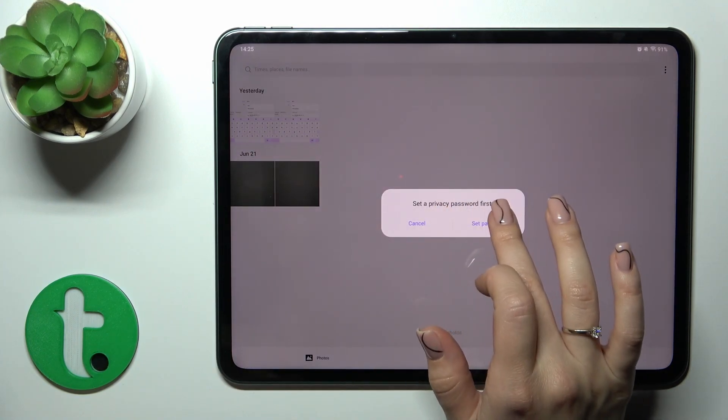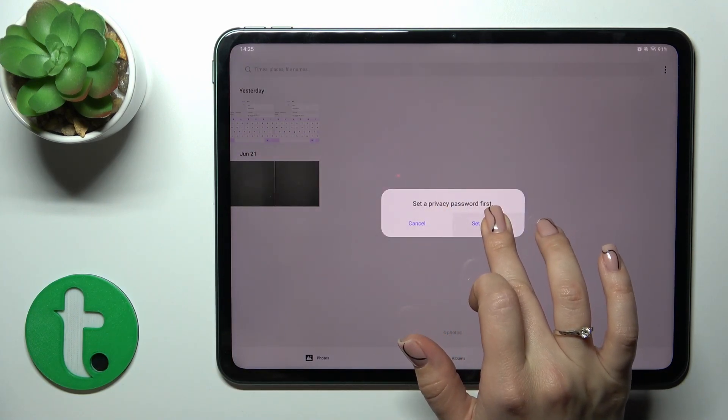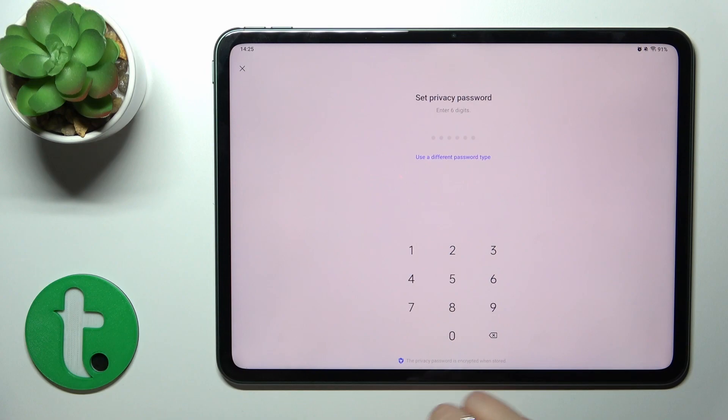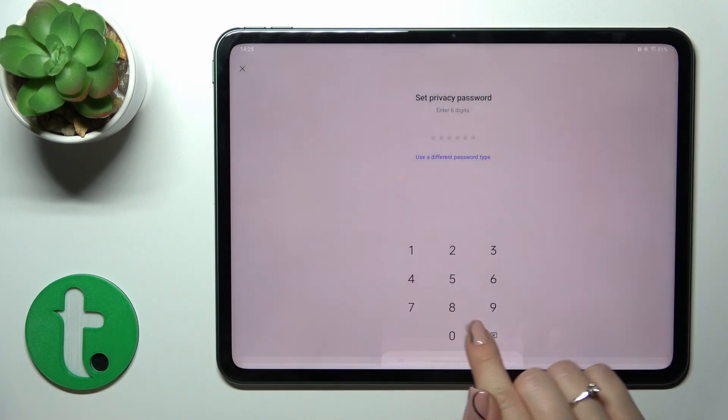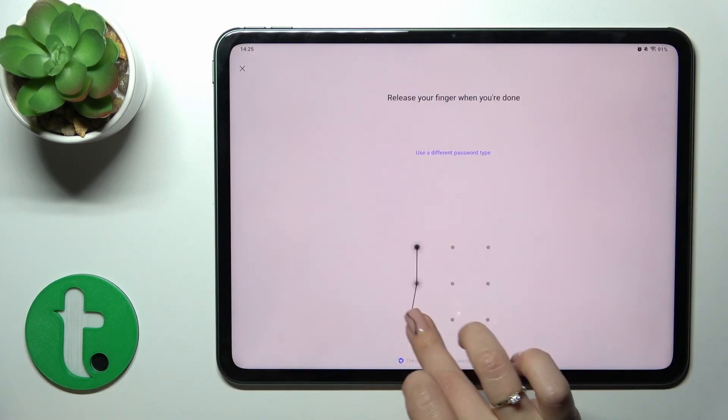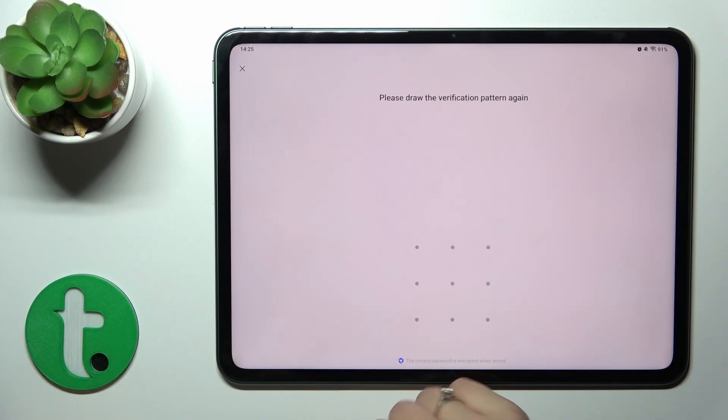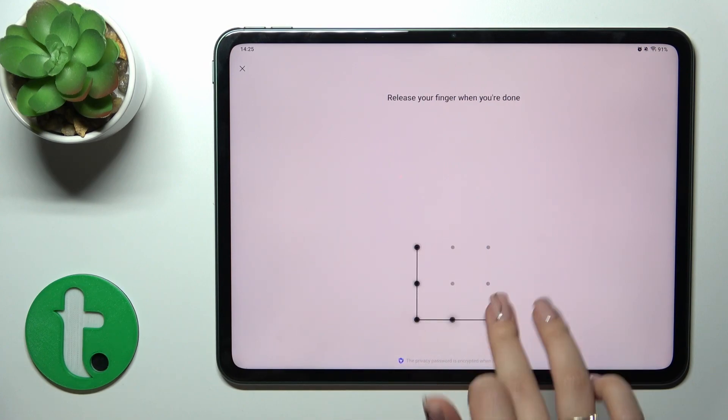We should set a privacy password first, so click to set privacy password. Use one of the available methods here.